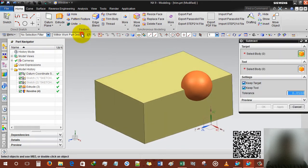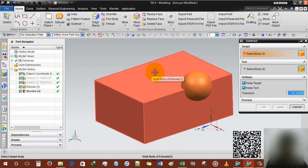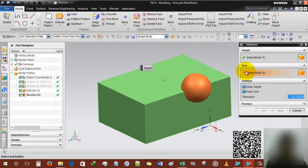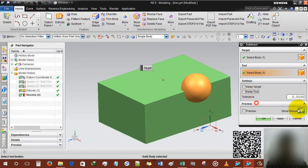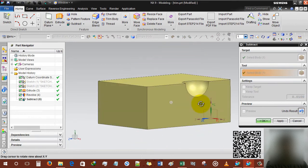Another option is subtract. If I want to subtract the portion of this sphere from rectangle, I'm gonna use the target as a rectangle and the tool as a sphere. You can see that the sphere portion is already deleted from target body.